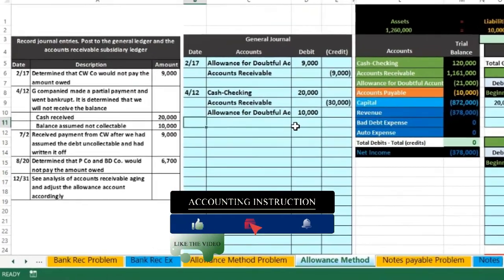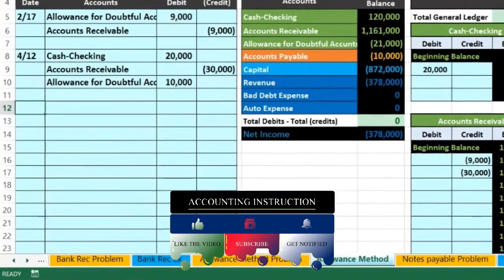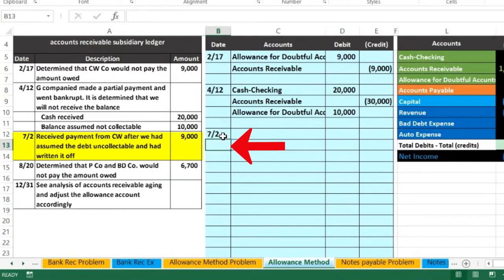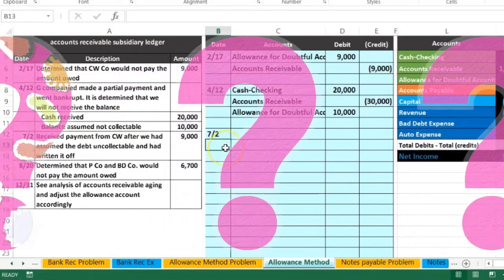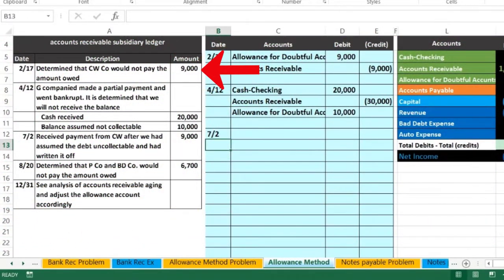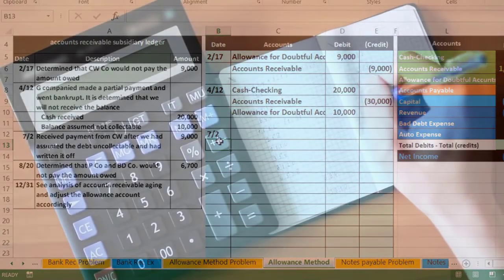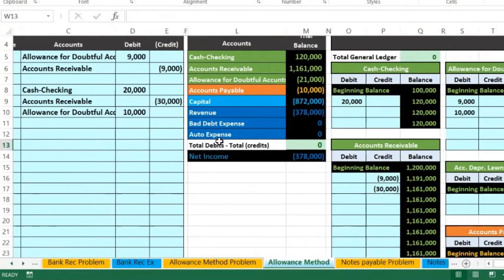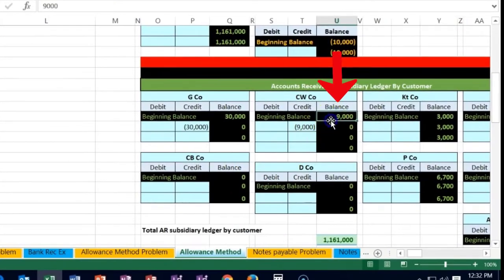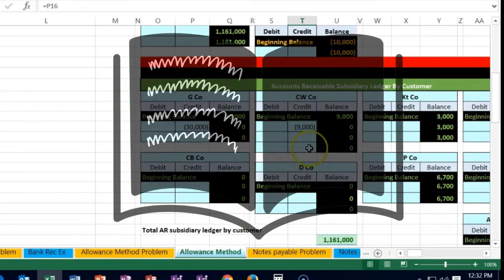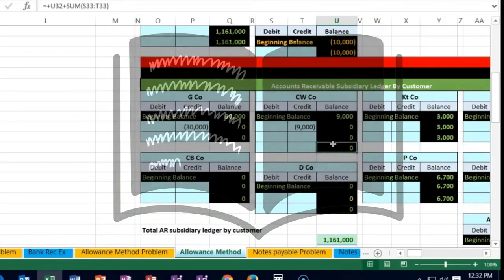Let's see what we have next. I'm going to bring it back up to 100% on the taskbar and scroll over so we can see the question. We are now on 7/2, which says that we received payment from CW after we had assumed the debt uncollectible and had written it off. So now what's happening is we wrote off CW company, assumed they weren't going to pay us, and then suddenly they walked in the door and paid us. In the subsidiary ledger we can see they owed us money; we took them down to zero, meaning we assumed they weren't gonna pay us.